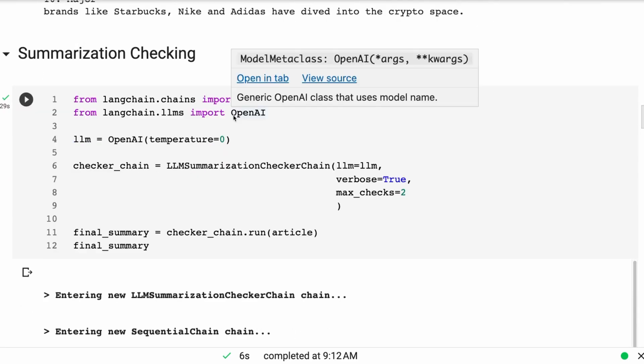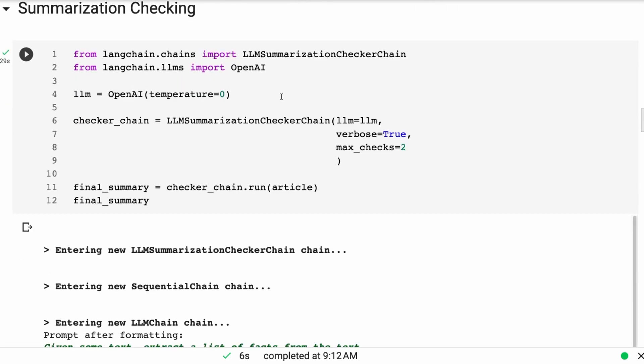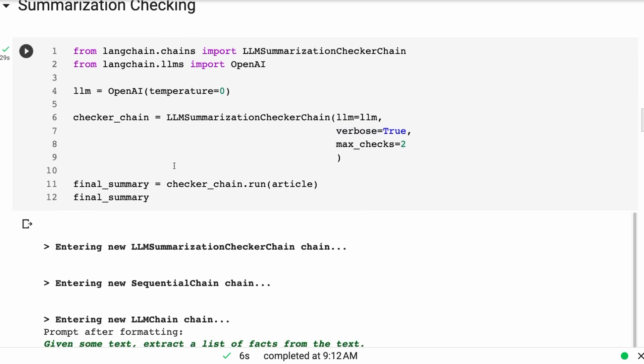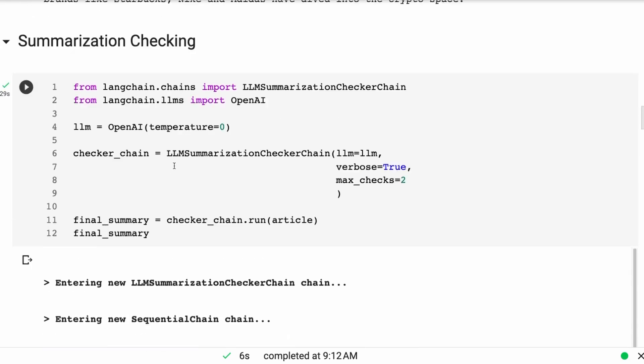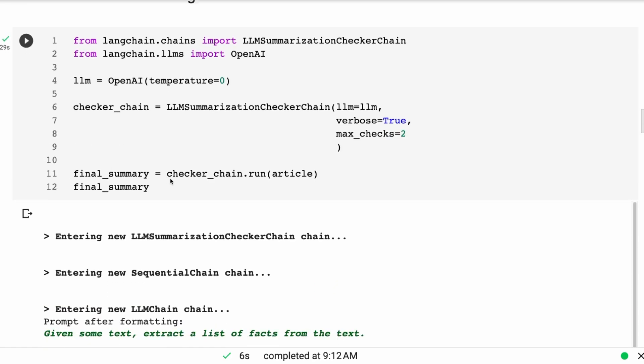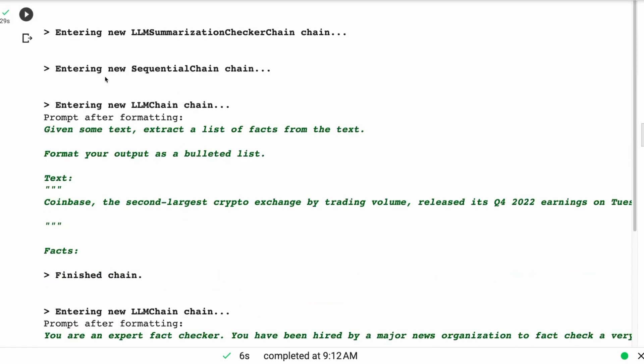Let's look at the summarization checker. LangChain actually has a summarization checker chain built in, and we can set a few things on this. We set up our language model with the temperature of zero. We're going to go for verbose equals true here, just so we can see the outputs and understand what's actually going on. We can set the number of checks that we want it to do.